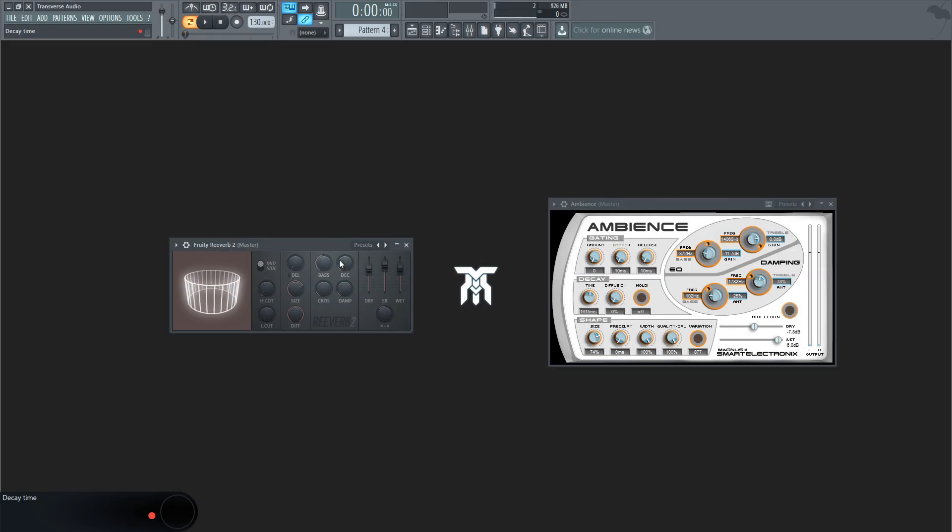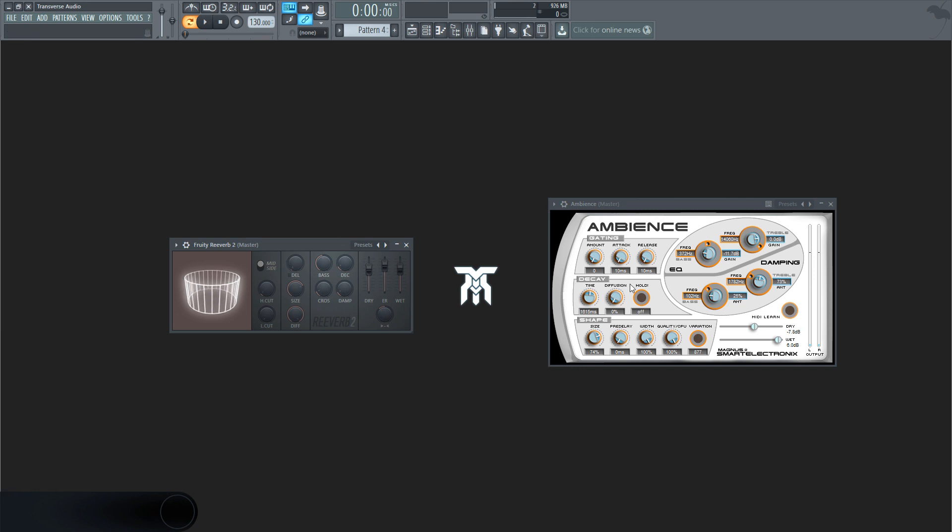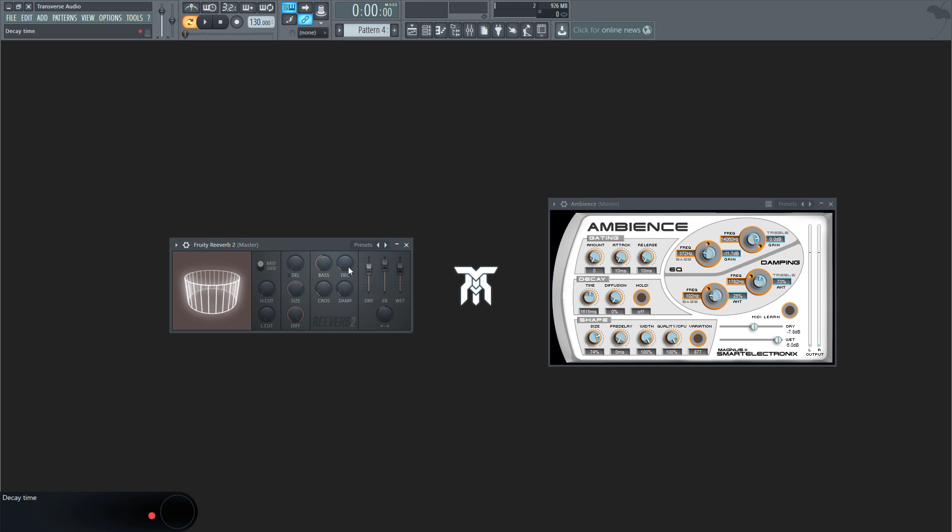Try not to get the decay confused with the pre-delay. The decay is what happens after, and the pre-delay is what happens before. This will give you control over how long the reverb tail, or release of the reverb, will go on for.